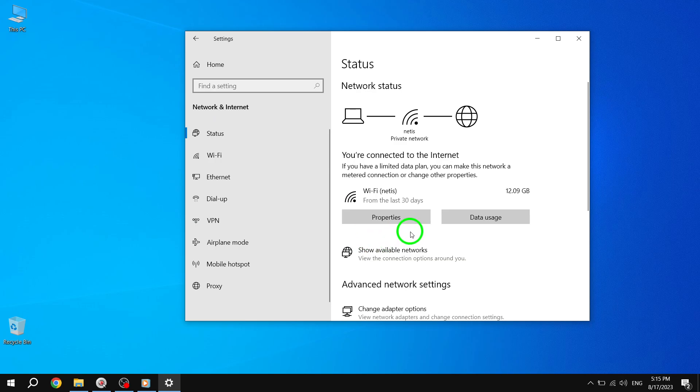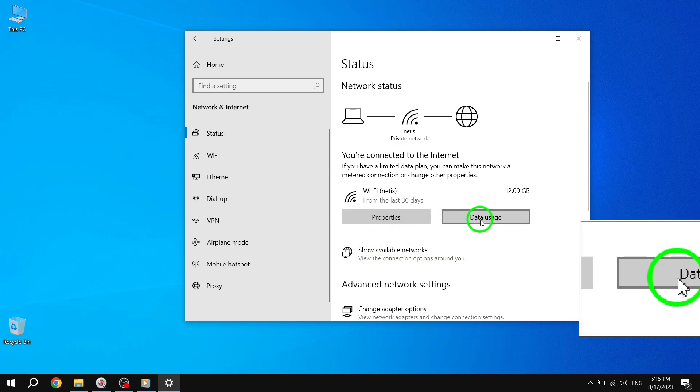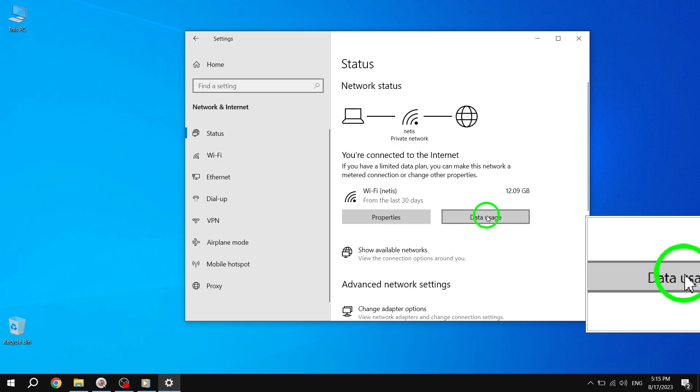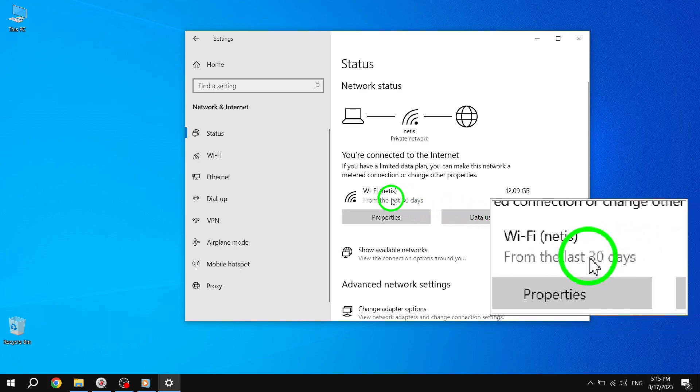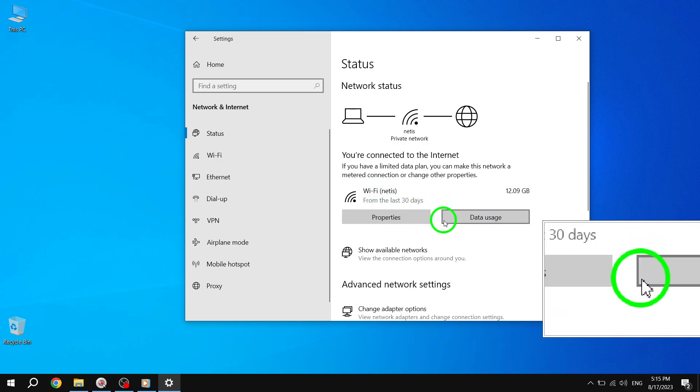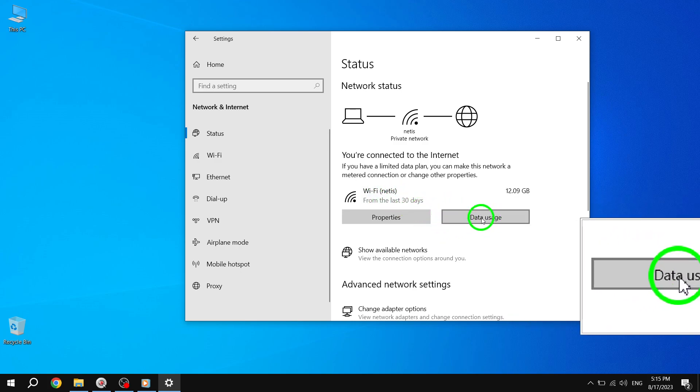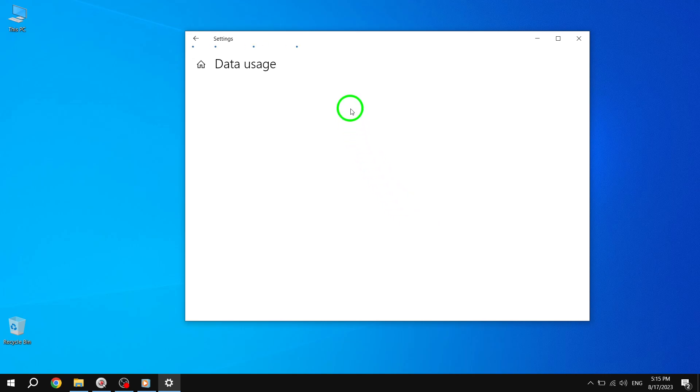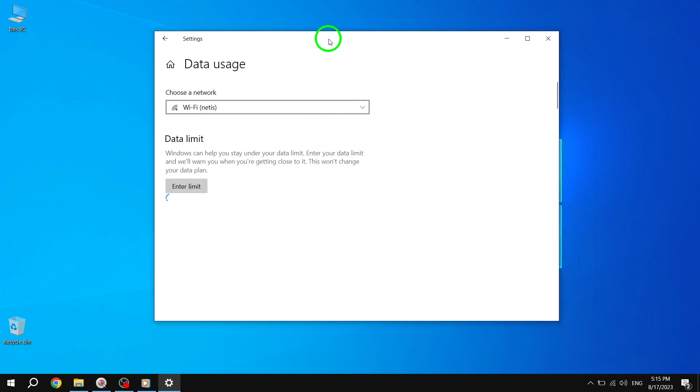Step 5. On the right side of the window, scroll down until you find the network for which you want to reset the data usage stats. Click or tap on the Data Usage button corresponding to that network.